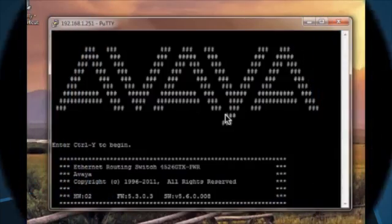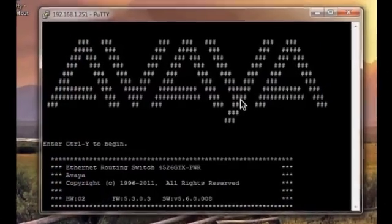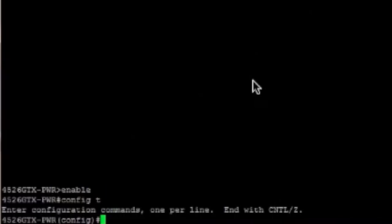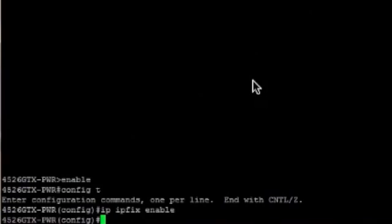I've launched a Telnet connection against my Avaya switch. If you're familiar with the Avaya CLI interface, we have to hit Control-Y to actually get into the switch. I'll go into enable mode so we can configure IPFIX. The first thing we want to do is enable IPFIX globally on the switch, so we'll do config T and then IP IPFIX enable. We've just enabled IPFIX globally on this particular switch.